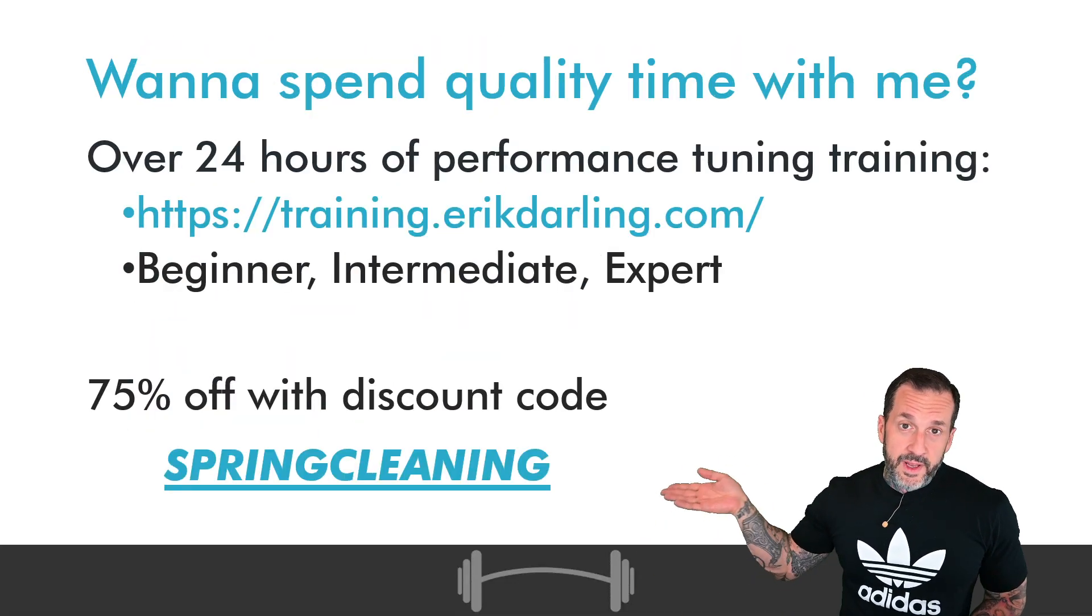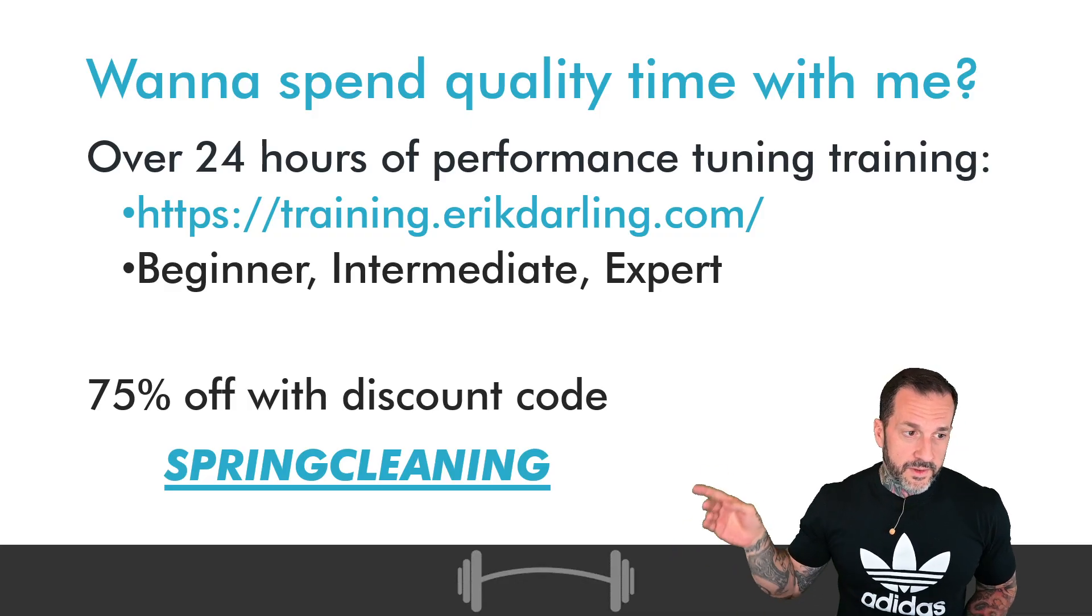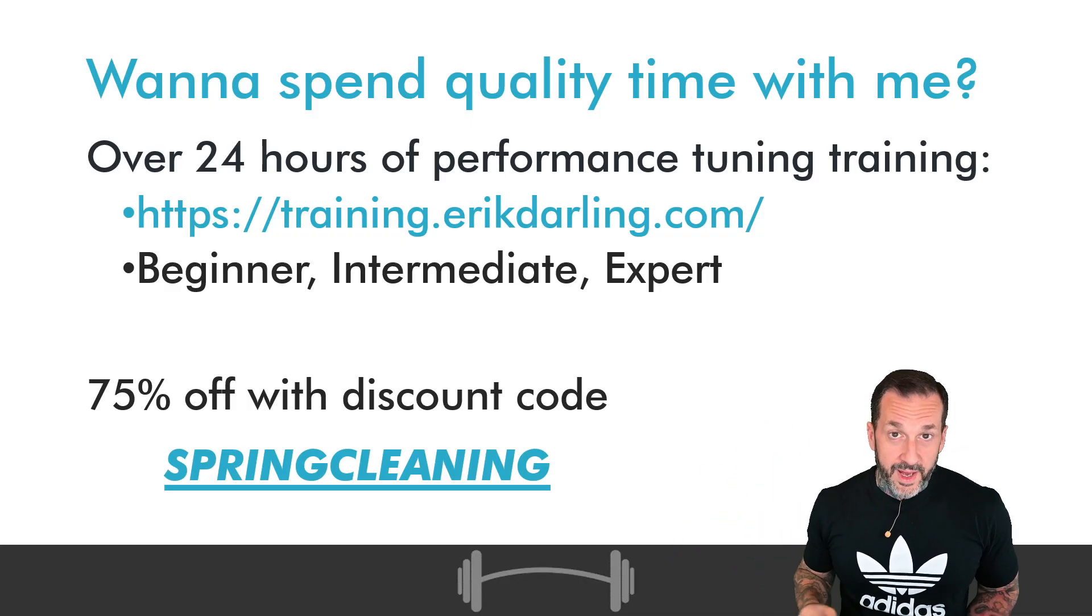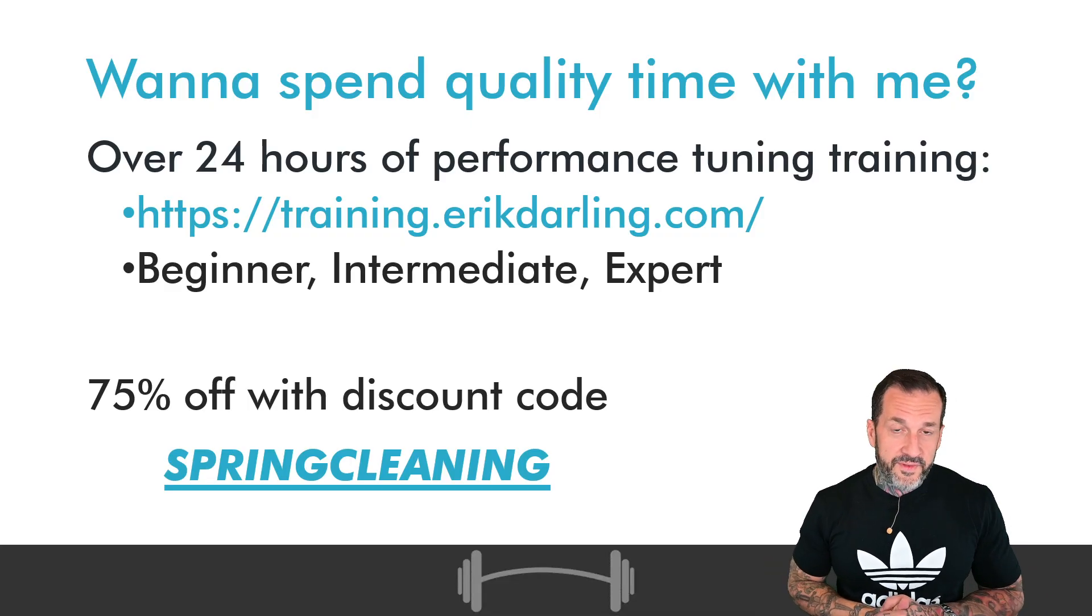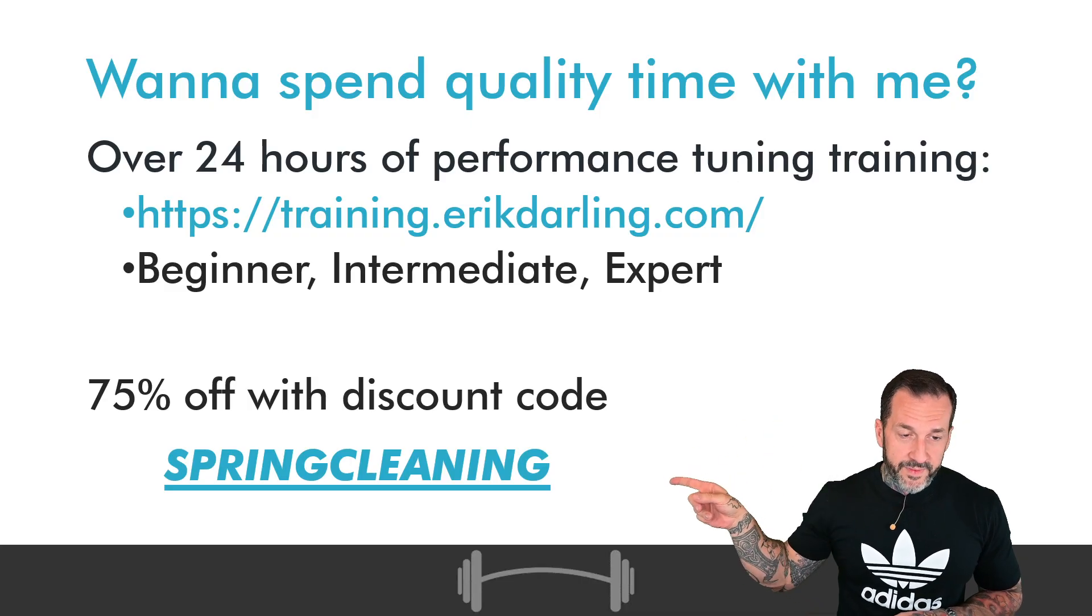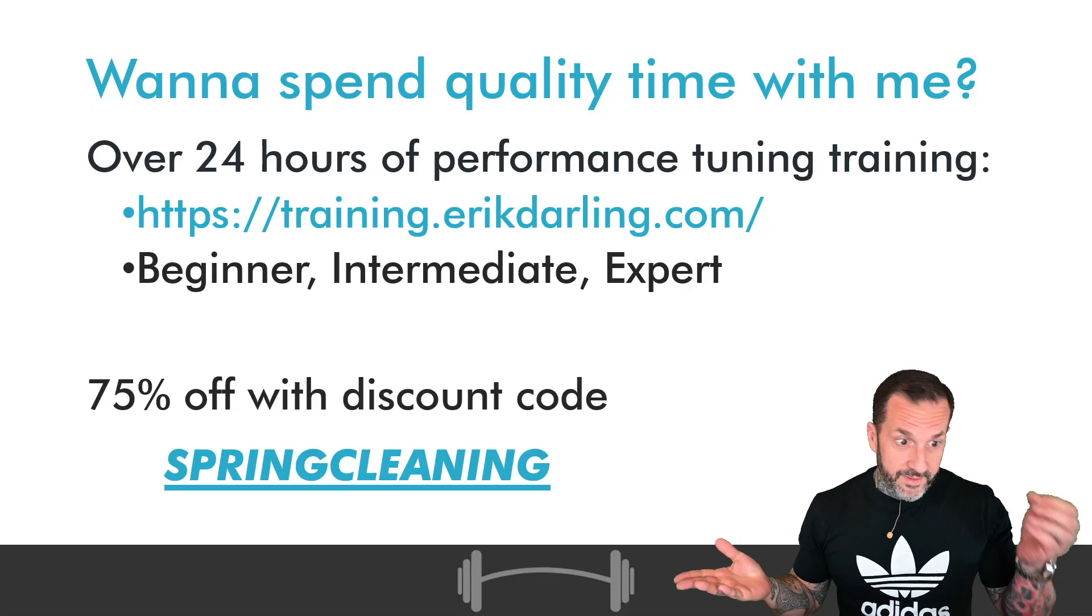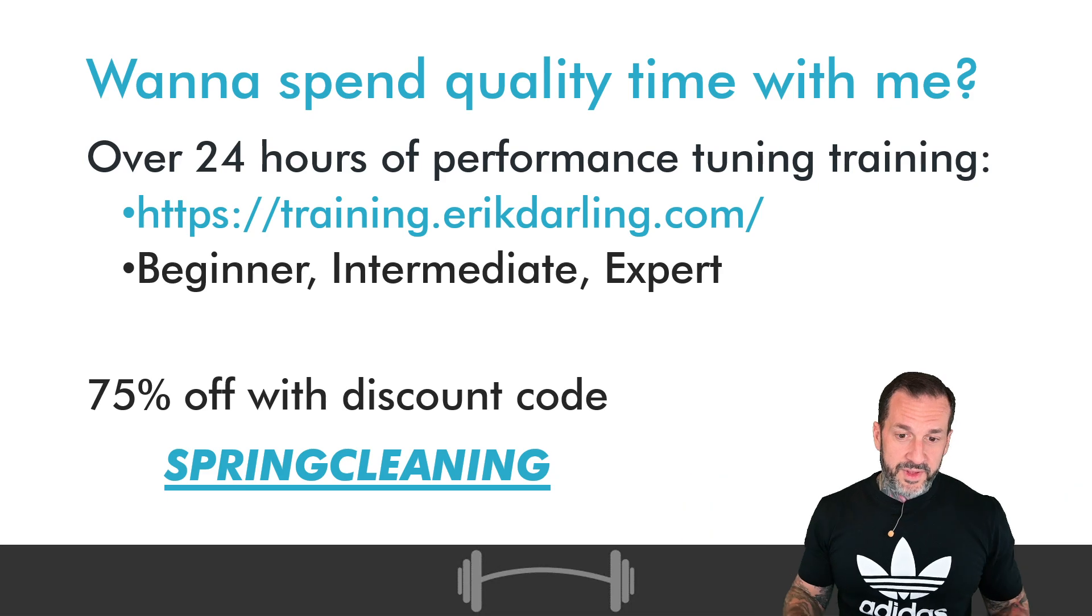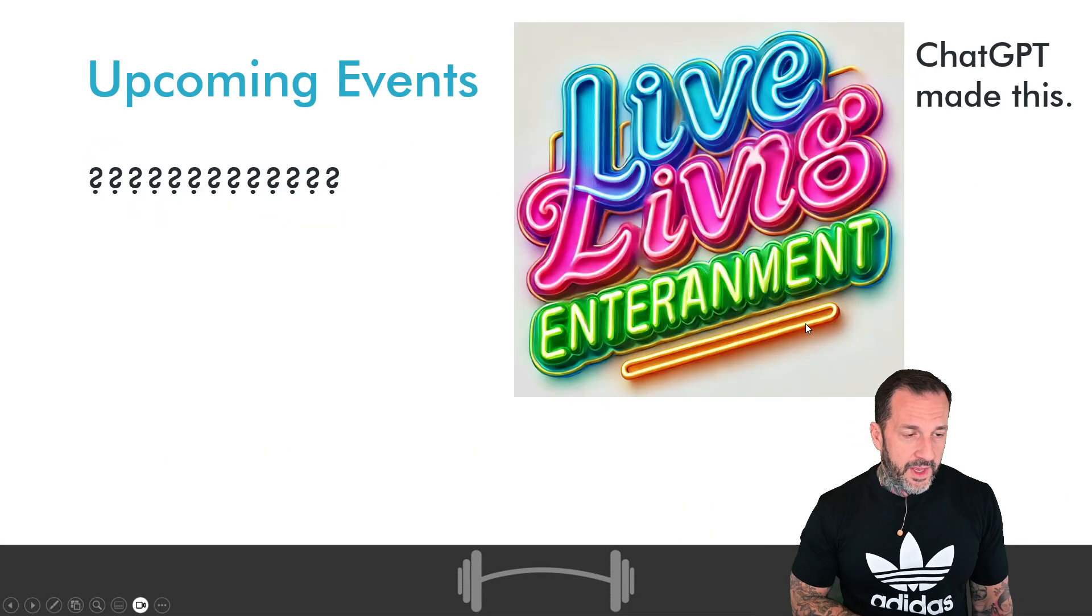If you need some very high quality, very low cost training, you can get 24 hours of my SQL Server performance tuning training for about 150 dollars USD. You can go to the link up there and you can put in the discount code over there, or you can click on the link in the video description and find the same thing all in one place. It's amazing the way technology works, isn't it?